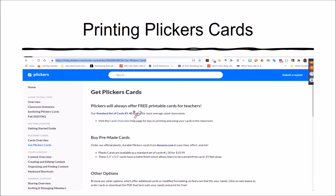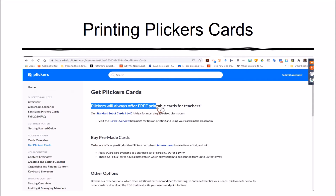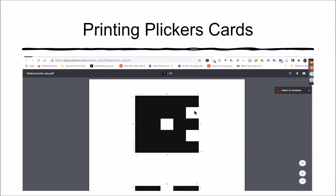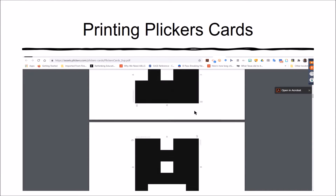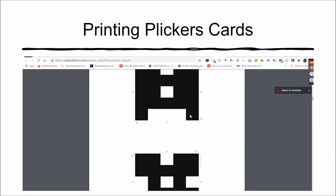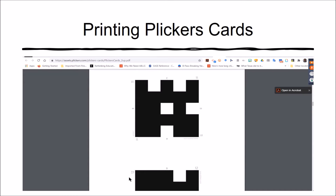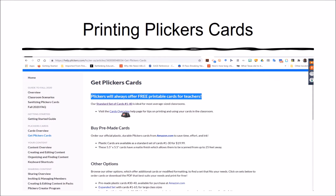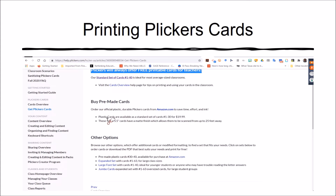This video will focus on Clickers cards and printing them. Clickers always offers free printable cards for teachers. You can get a set of boards and print these particular cards for your students — this is number 10, number 11, 12, etc. You can print cards numbered 1 through 40.